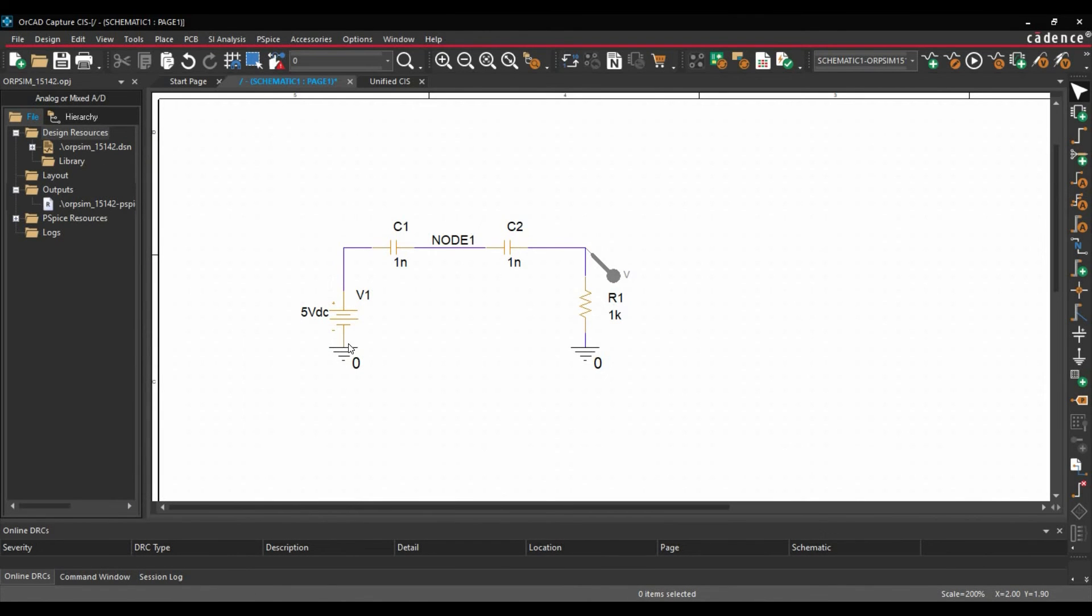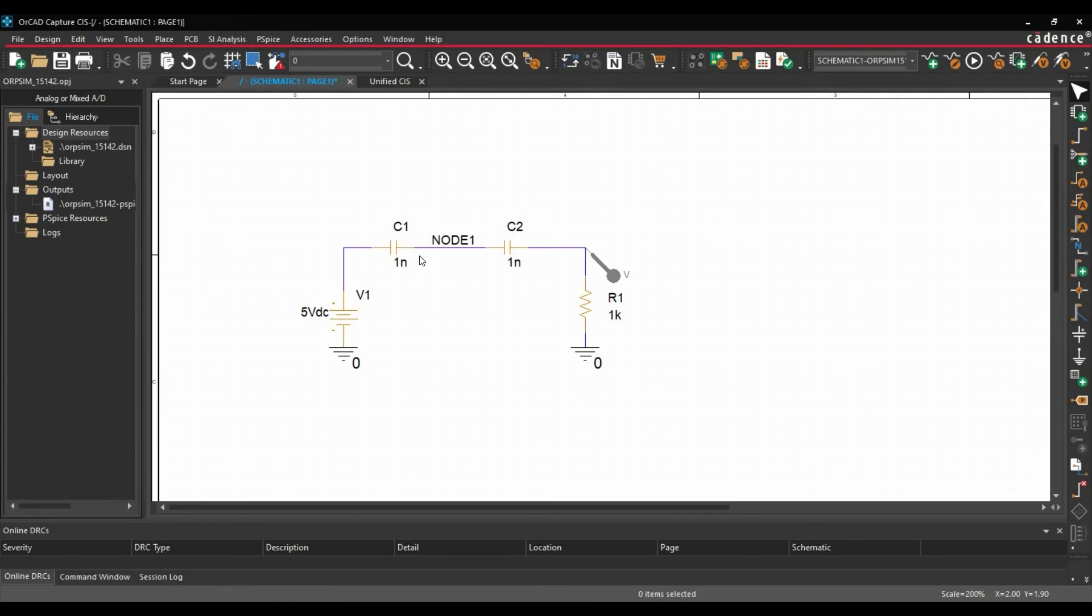Now as you can see, this particular node is isolated because we are sending a DC voltage through the capacitor. Alright. And we are expecting something at the output side. But through capacitors, it is not possible. Right. So that's why this particular node is isolated or floating.